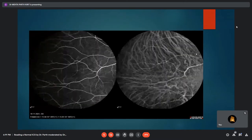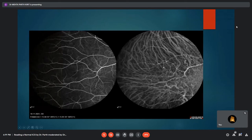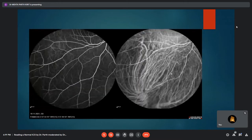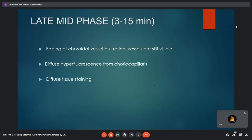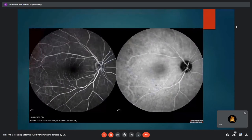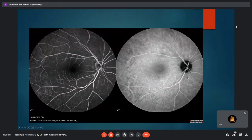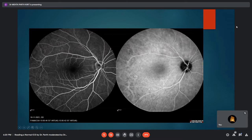In the early mid-phase, quadrant examination is performed to look for any pathology, including filling of the vortex vein in the periphery. In the late mid-phase, lasting 3 to 15 minutes, there is gradual fading of the choroidal vessels while retinal vessels remain visible. There is diffuse hyperfluorescence from the choriocapillaries and diffuse tissue staining. All choroidal vessels seen prominently in earlier phases have now gradually faded, while retinal veins and arteries remain prominent.